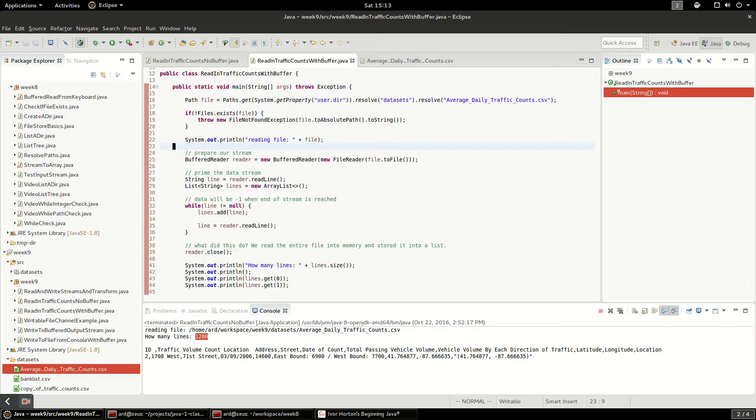Now the difference is, instead of using a StringBuilder, I'm going to start with a list and read these lines into a list. A list is very similar to an array, it's just a convenience method so that I don't have to use a StringBuilder and then split.